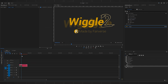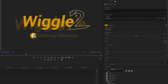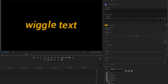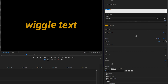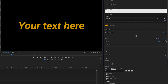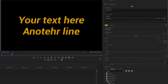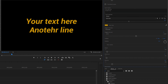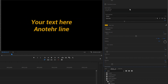When you have the mogrt on your timeline, first turn off the thumbnail so you can see the text area where you can customize your content. Just type in your text as usual, and press the Enter key to start a new line.